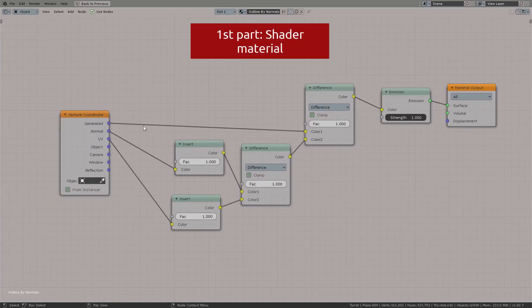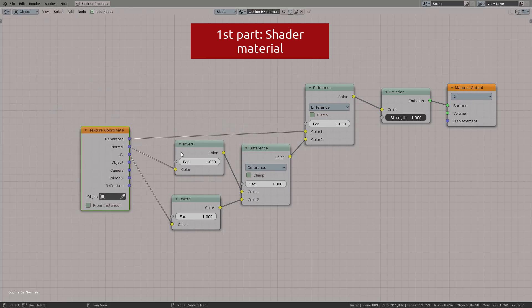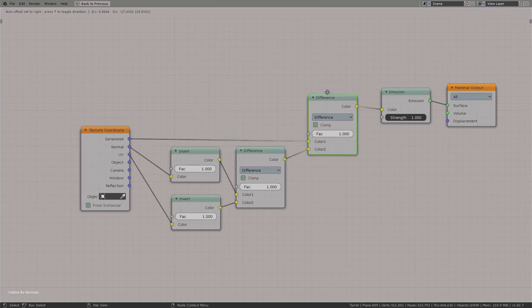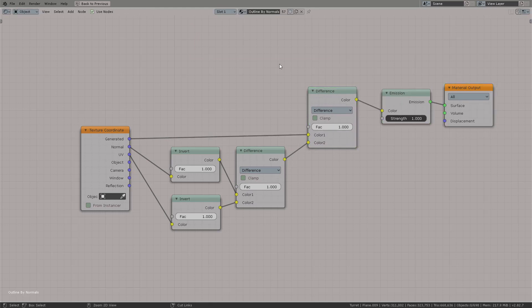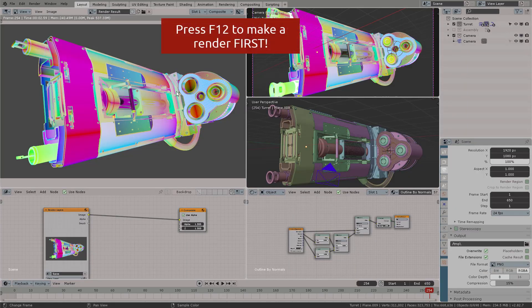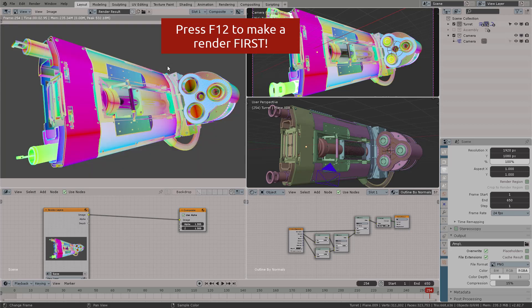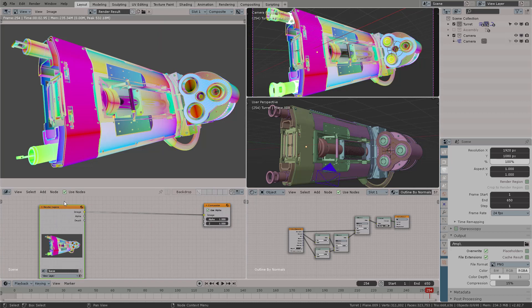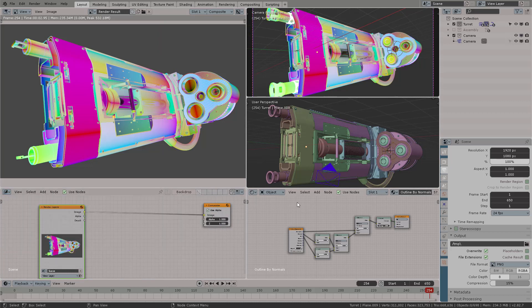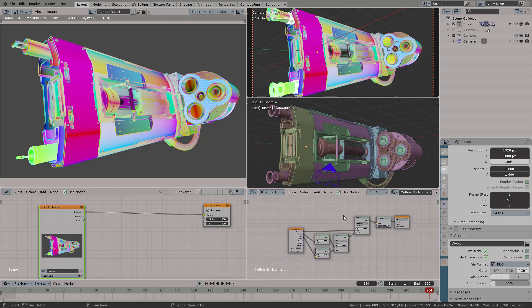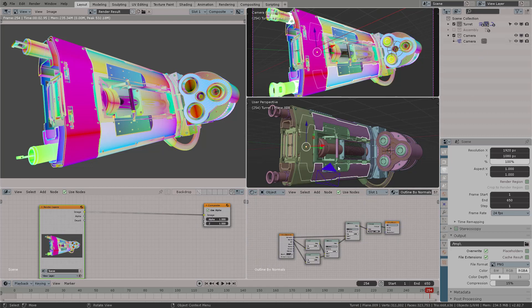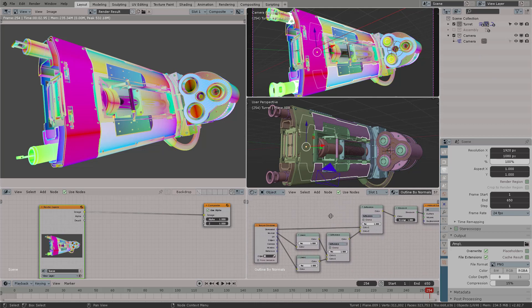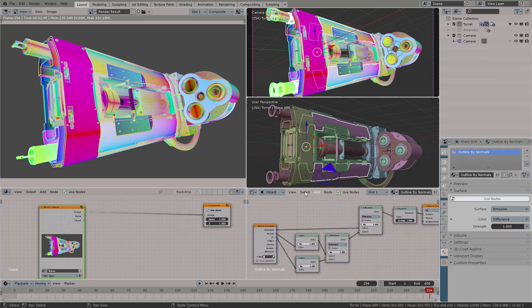So here again, we're going to create the first part, which consists of the outline by normals shaders, which we already created in the first part. Now we're going to press F12. Fantastic. Now we have the render compositor ready to go. I have my shader compositor over the right side, and here I have my preview. Let's focus on the shader. Now you have the shader properties there, and over to the left side, I have my compositor window.